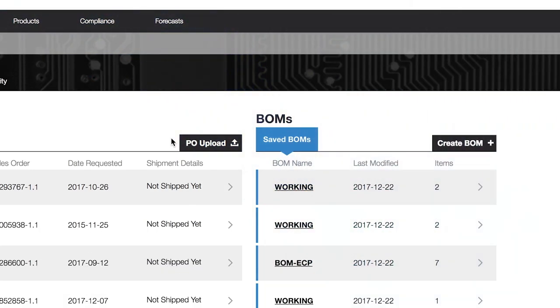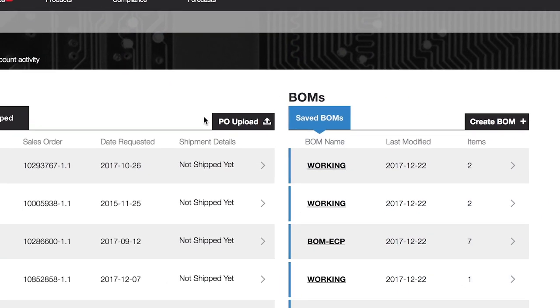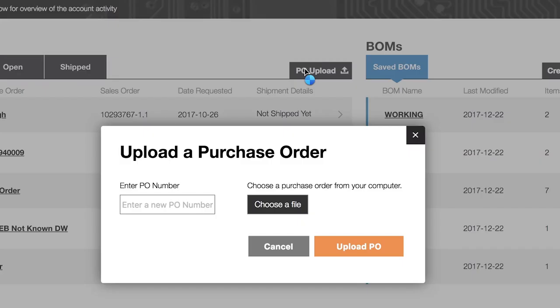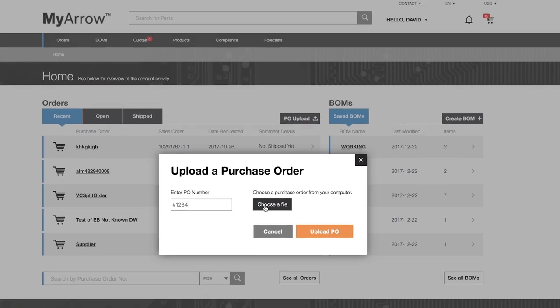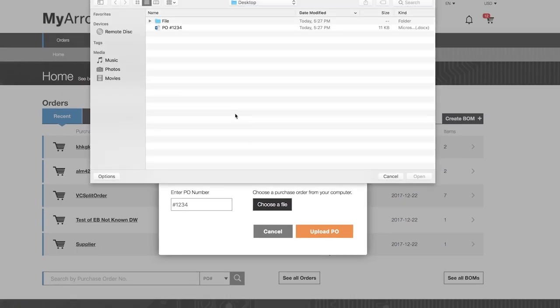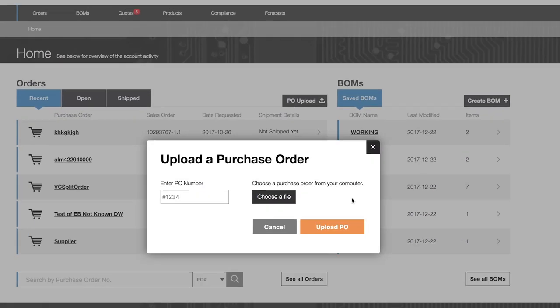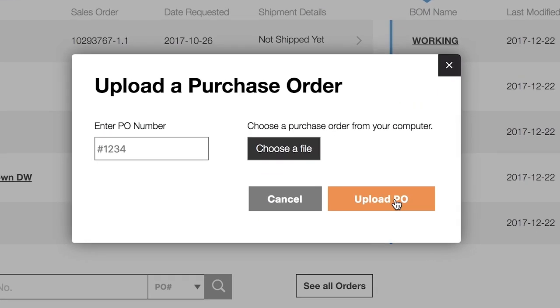Once enabled, it's easy to use. By clicking on the PO upload tab on the preview screen, a new window will open. Enter your PO number in the box, choose a file, and then click upload.